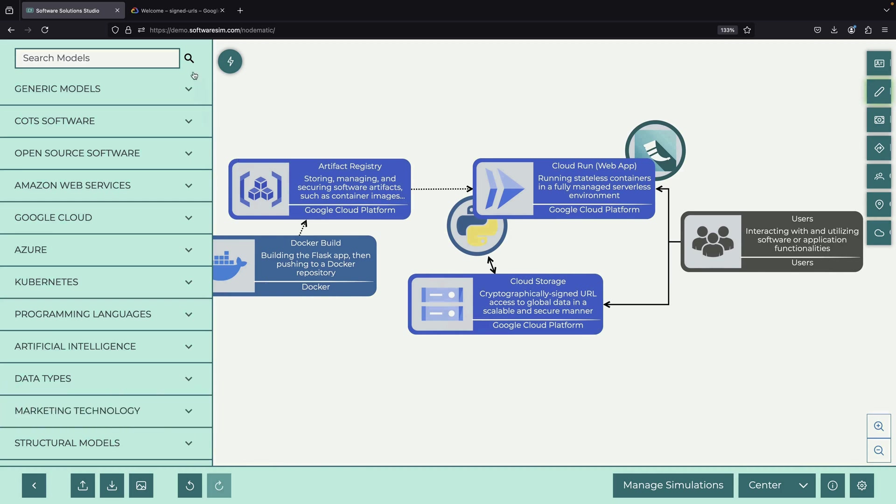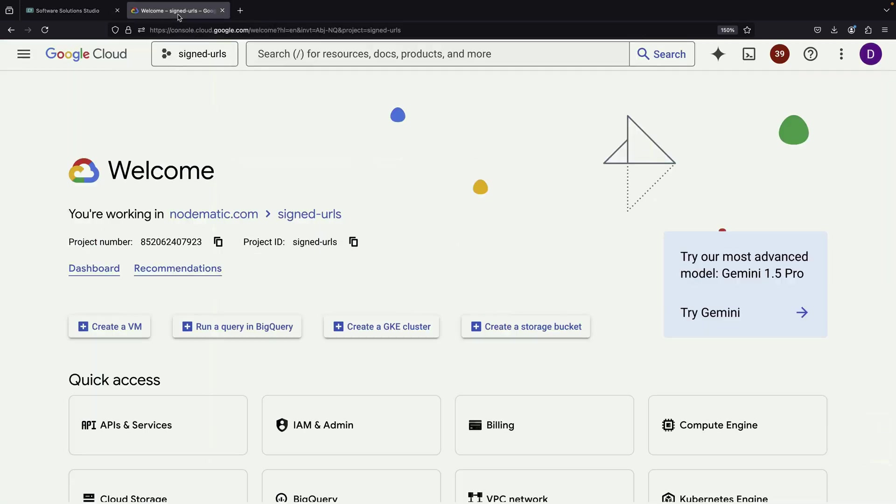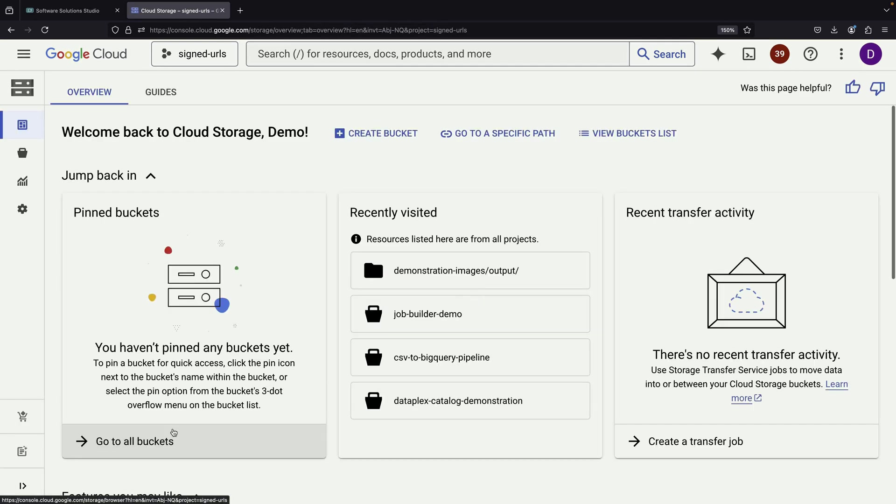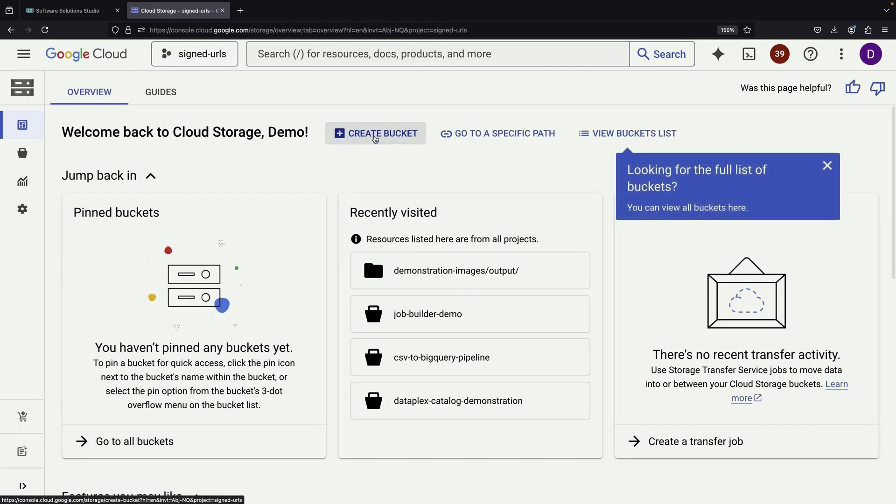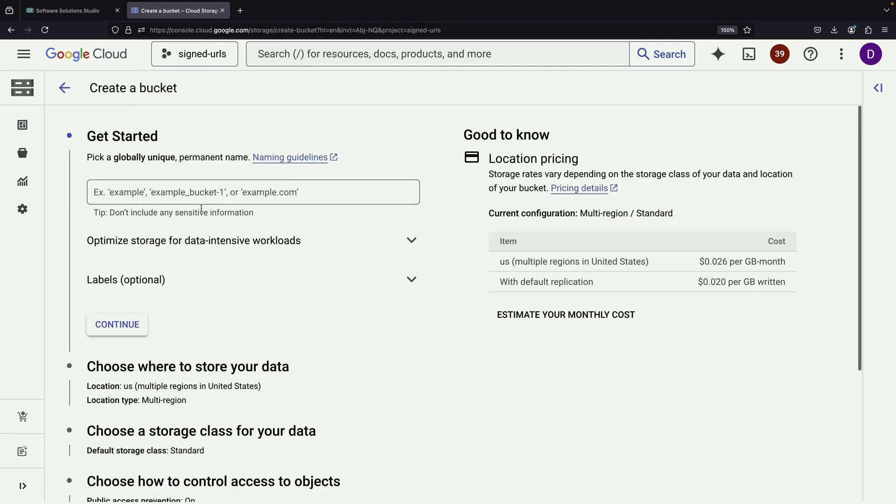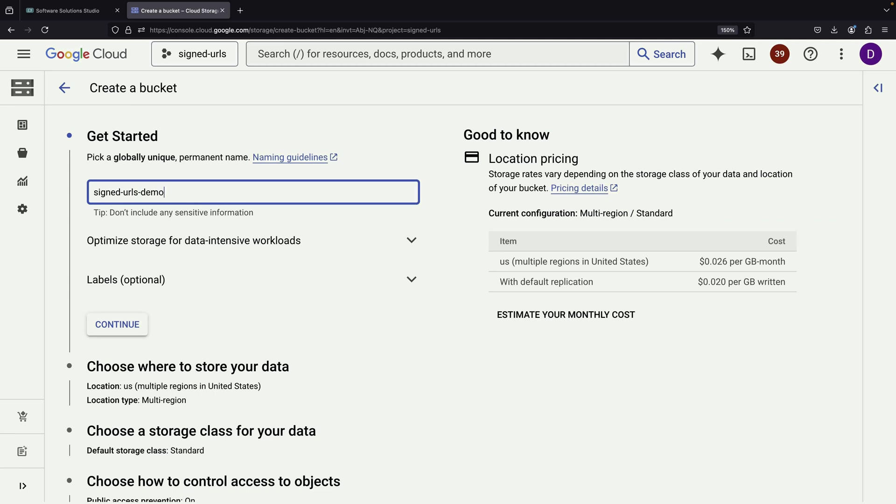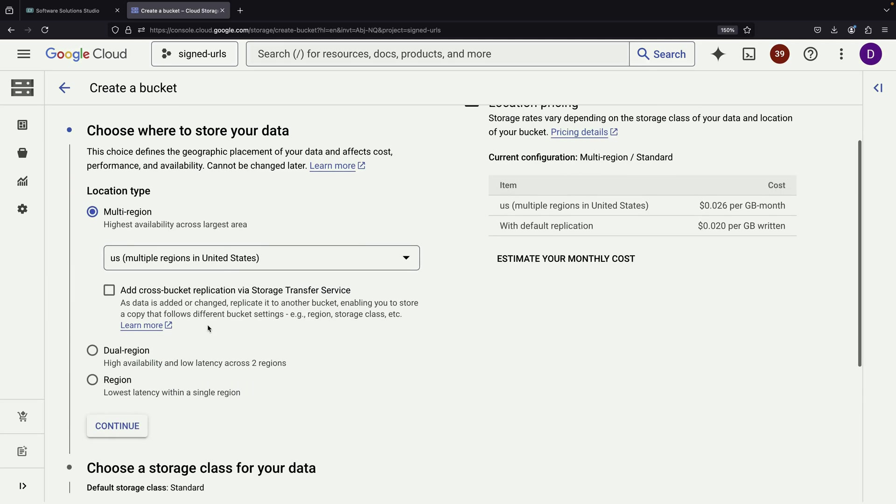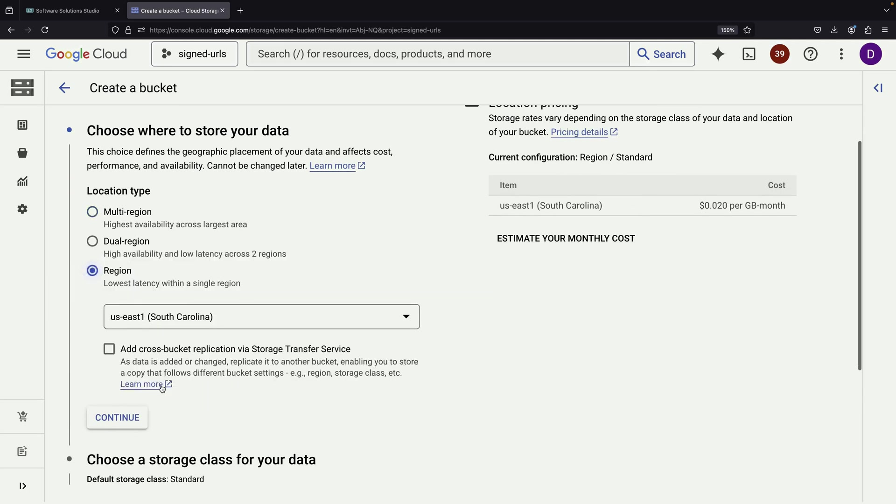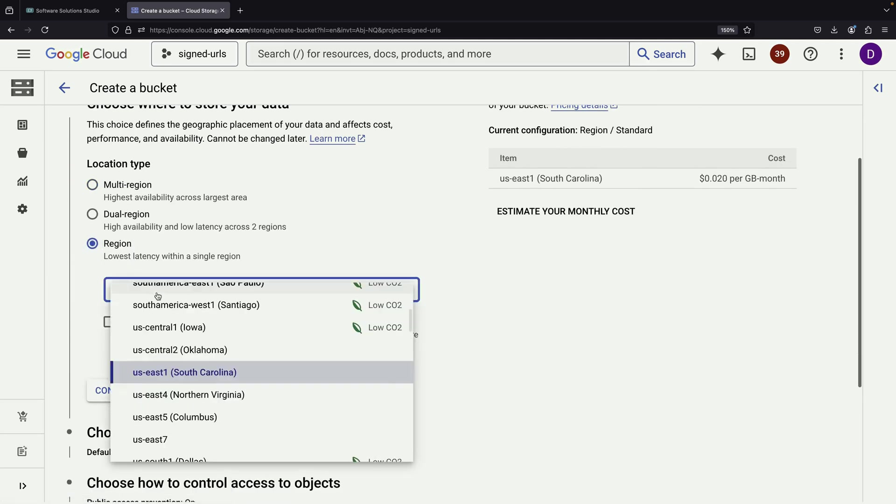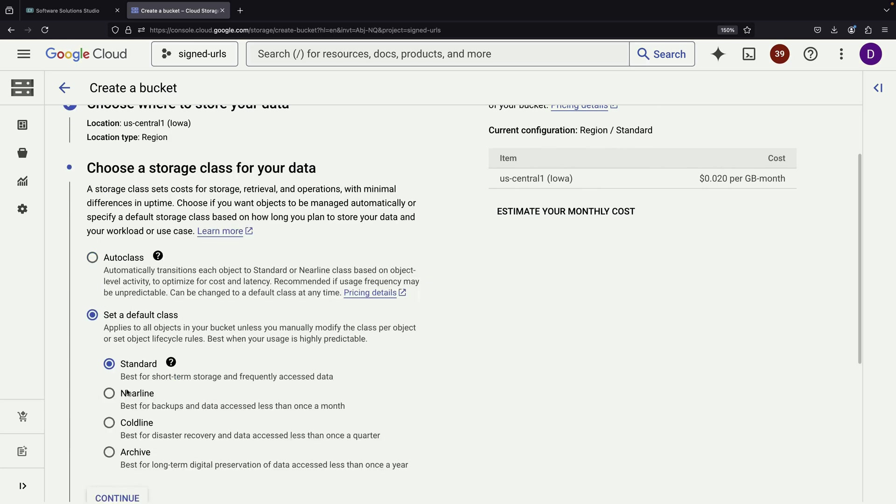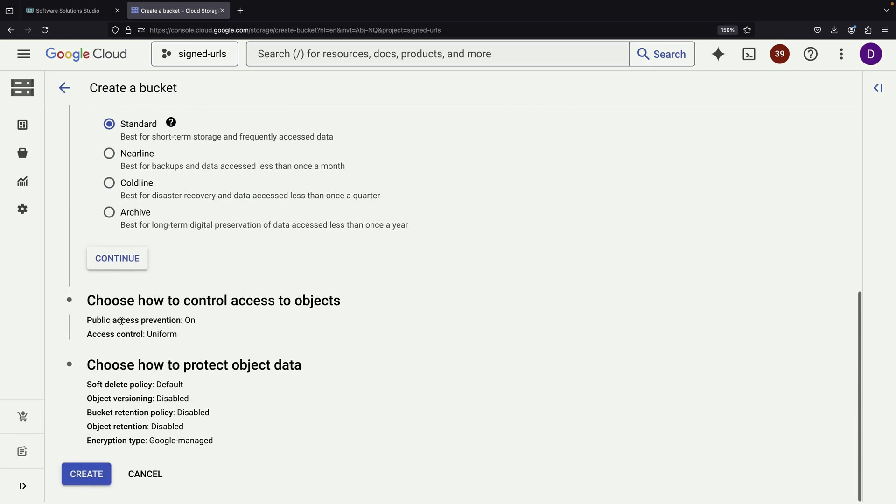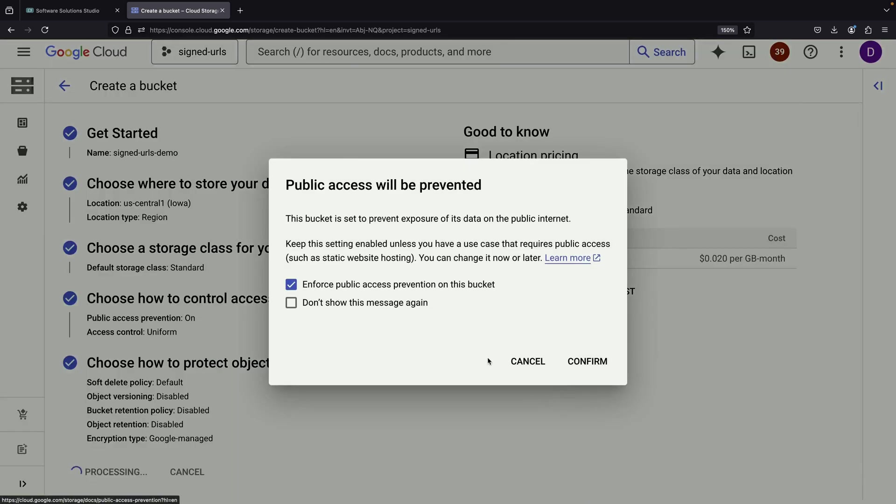To begin our implementation, we'll first create a new project and navigate to Cloud Storage to set up a bucket. For cost-efficiency, we'll locate it in US Central 1 while keeping other settings at their defaults. An important security feature to note is that we'll keep public access prevention enabled and won't make the bucket public.